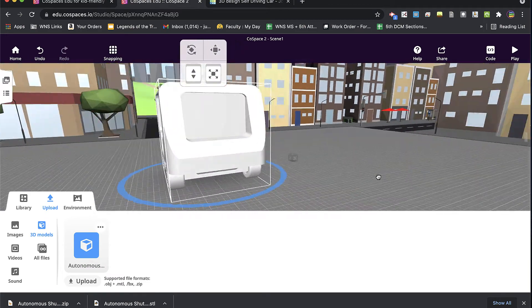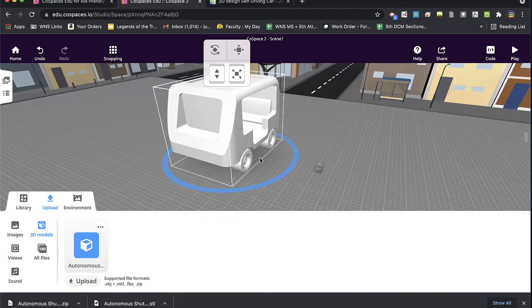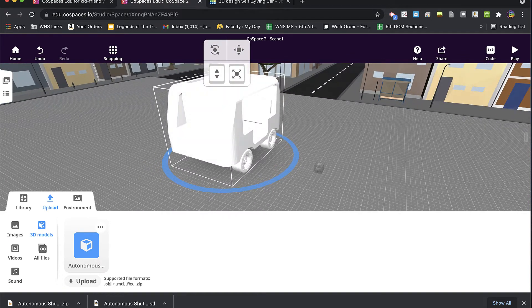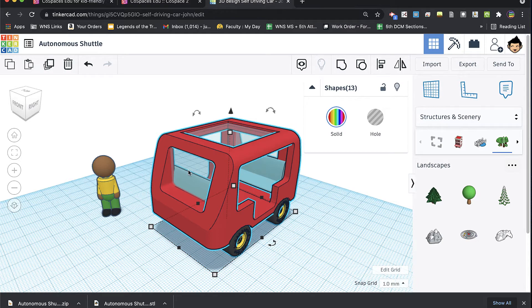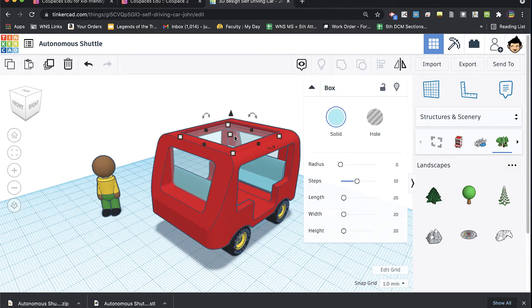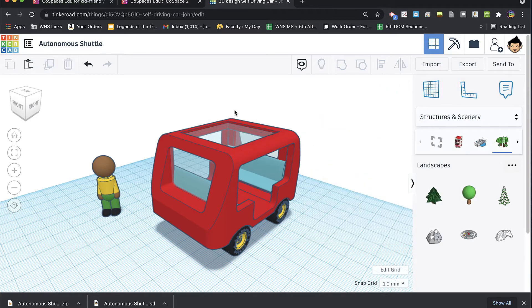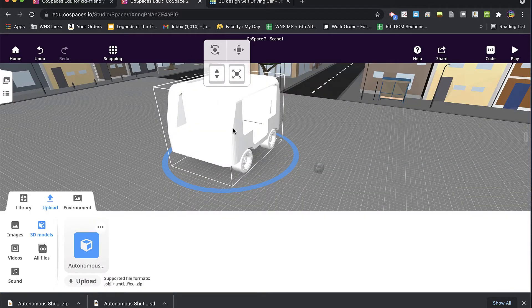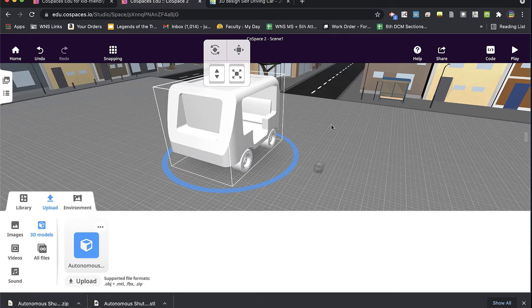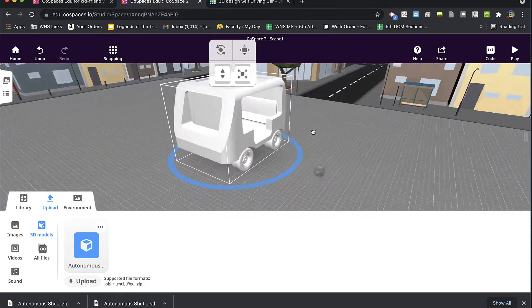And so what you're seeing there is not only the transparent windows that I had made here. So I took these actual panels, these windows, and I made them transparent. Well, it looks really great on the screen, but in the case of CoSpaces, they come out as little walls, almost.